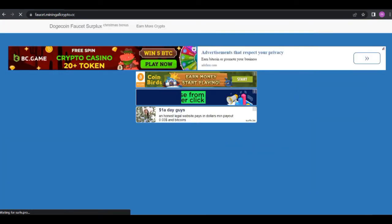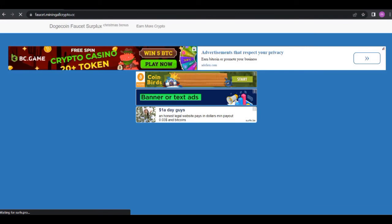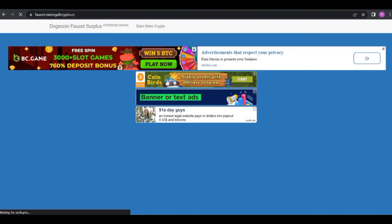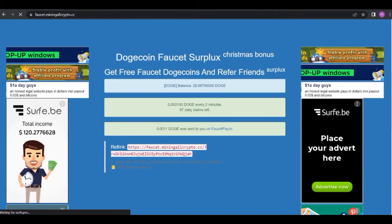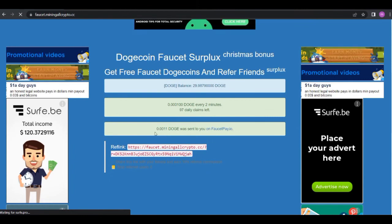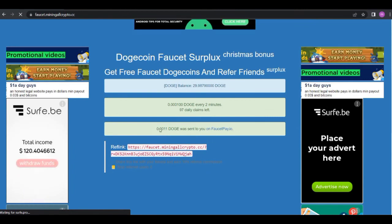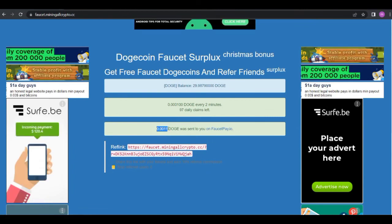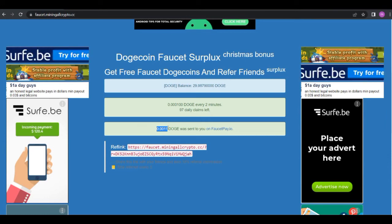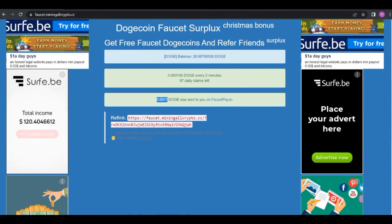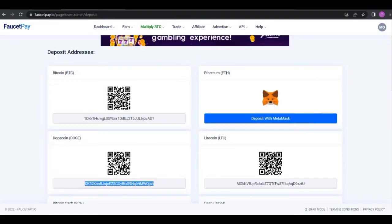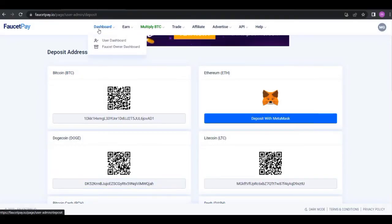Let's see, the page has reloaded. As you can see this is the sum of 0.001 Dogecoin, the sum of 0.001 Dogecoin has been sent to me on my FaucetPay account.